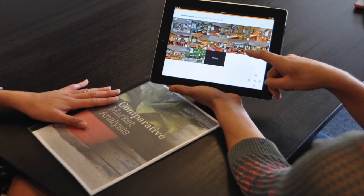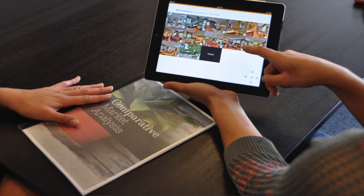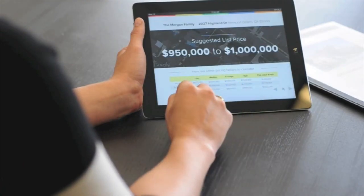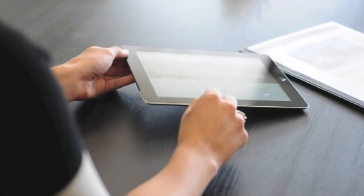Hi, I'm Michelle with WNR Studios, the creators of Cloud CMA. Our goal with Cloud CMA is to make you look awesome in front of your clients. It's a quick and easy way to create amazing reports that will help you write more offers and win more listings. Best of all, Cloud CMA is fully integrated with the Matrix MLS system.